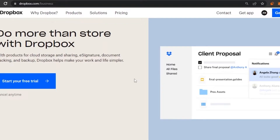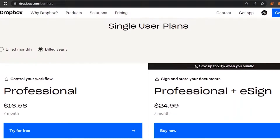First of all, you need to open dropbox.com/business in your browser. You can type it in the URL bar and open it directly, or you can go to Google, search for Dropbox Business, and click the first link. This is the site you'll land on — the Dropbox homepage. It does more than store files: it offers cloud storage, sharing, e-signature, document tracking, and backup. It's a great platform whether you have a business, enterprise, or small individual operation.